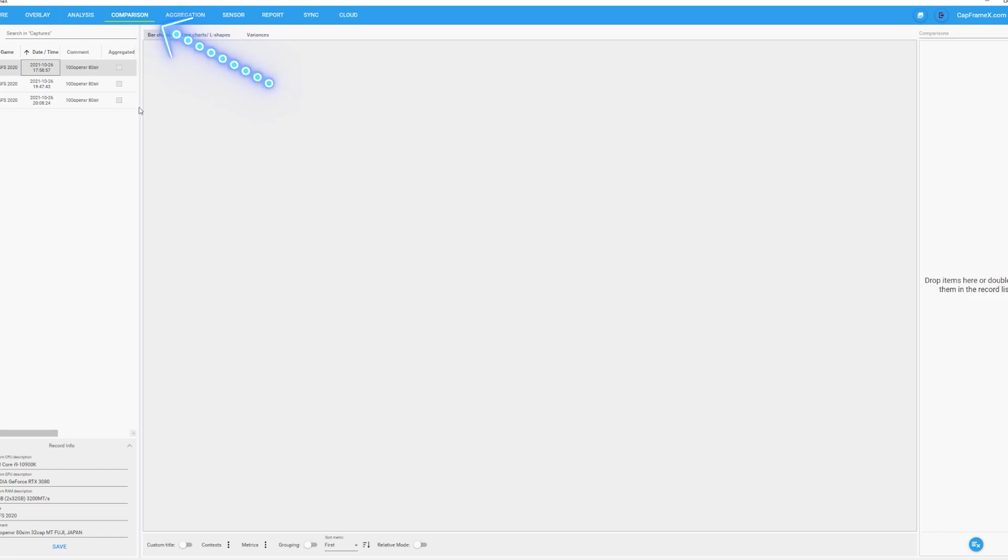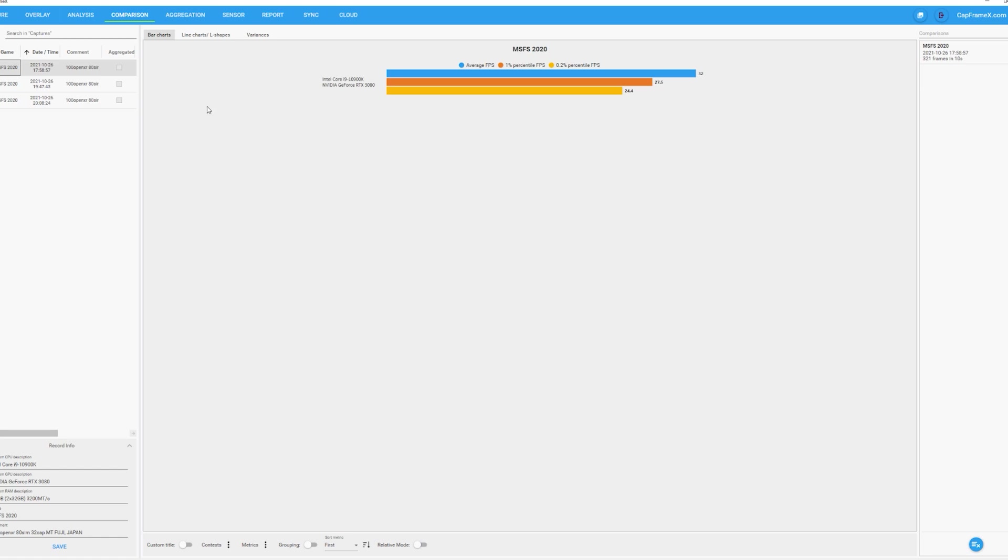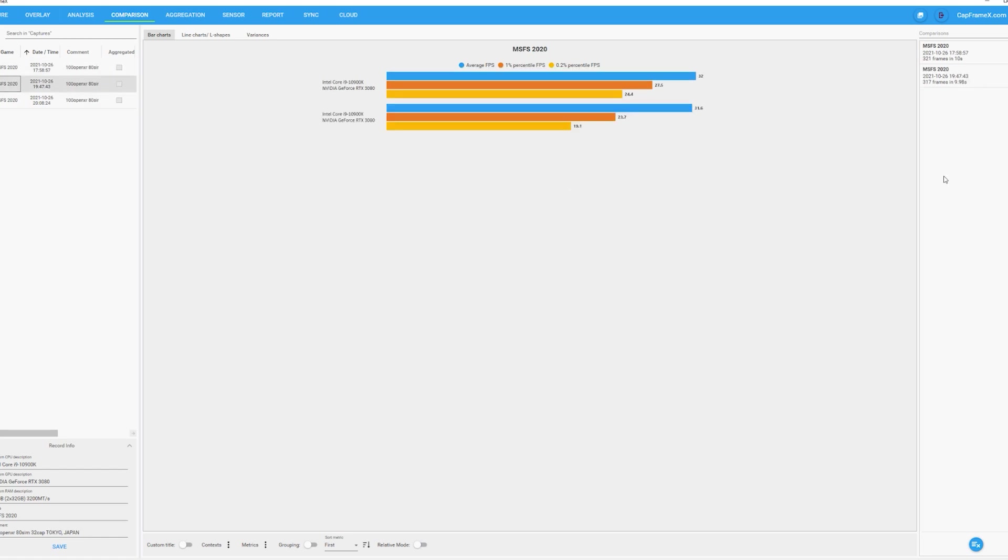The next tool on the menu is the comparison tool, and here you can see I'm dragging in different footage to compare it. You can see it nice and clearly with this bar graph the differences between the measurements, the FPS, the performance, etc. There are lots of different options here so you can explore this further.